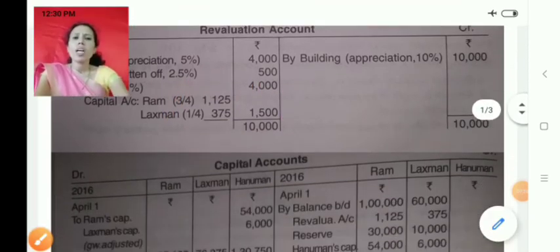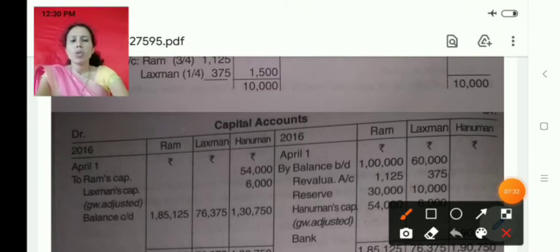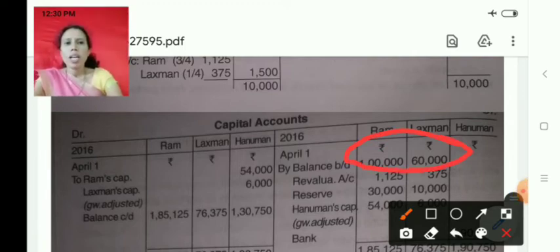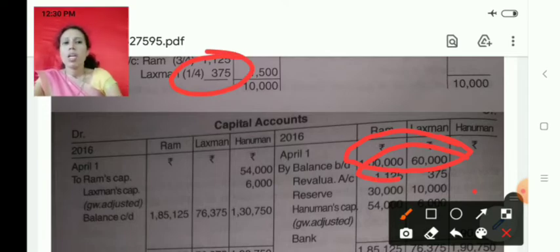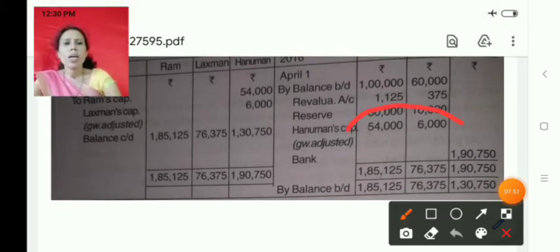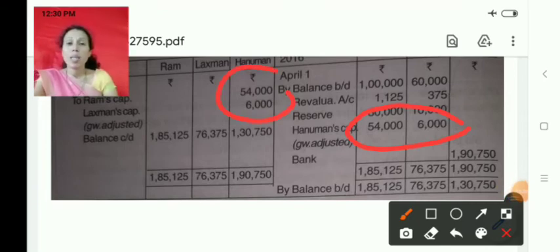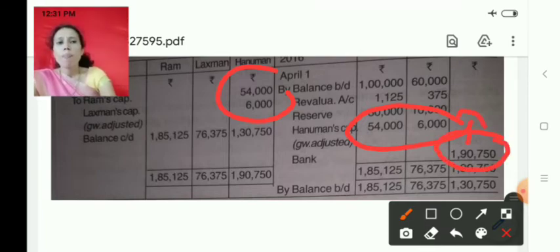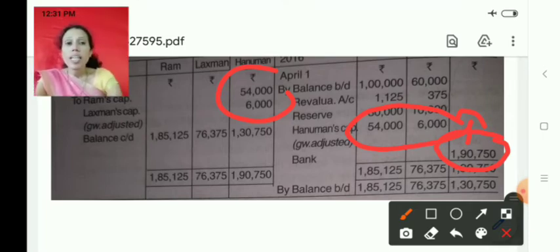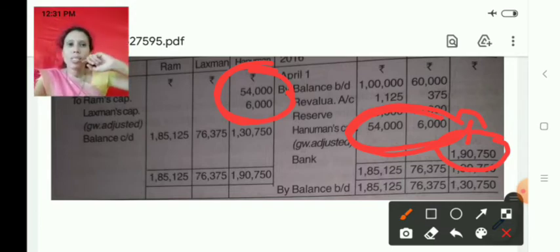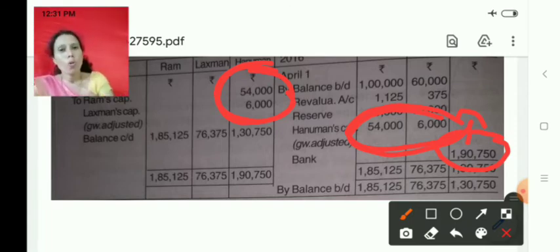The goodwill account is not asked, so we go directly to the capital account. First, capital is transferred from the balance sheet as the opening balance. Then revaluation profit is posted. Reserves are divided and credited to the capital accounts. Regarding the entry in Hanuman's capital account — it shows 1,90,750 as bank debit, which combines both goodwill and capital contributions. The second entry for goodwill — old partners' capital accounts are debited and new partner's capital account is credited — is also posted here, showing 36,000 and 24,000.